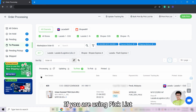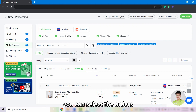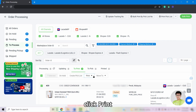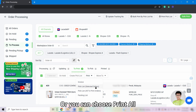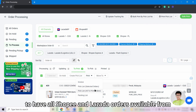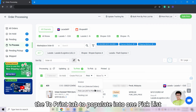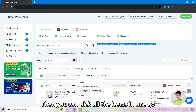If you are using a pick list, you can select the orders, click Print Pick List for selected orders, or you can choose Print All to have all Shopee and Lazada orders available from the To Print tab populate into one pick list. Then you can pick all the items in one go.